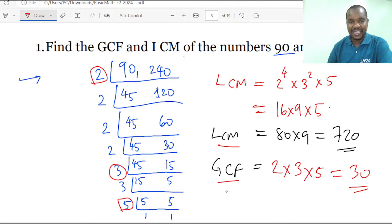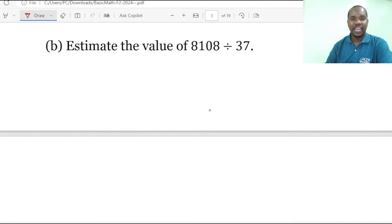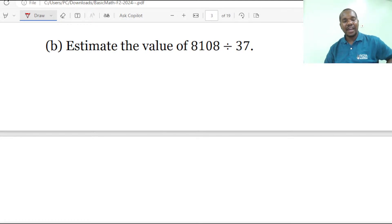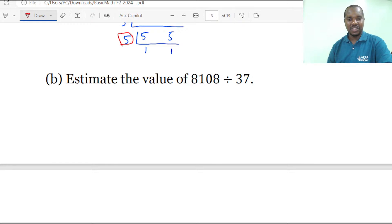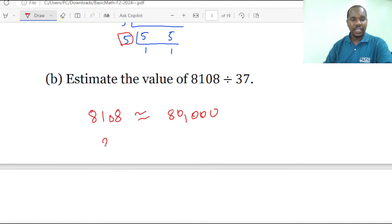So LCM is 720 and GCF is 30. By attempting the question this way you are supposed to get 5 marks. Moving to question 1B: estimate the value of 8108 divided by 37. Because we are estimating, we are going to estimate each number first to the nearest appropriate value.